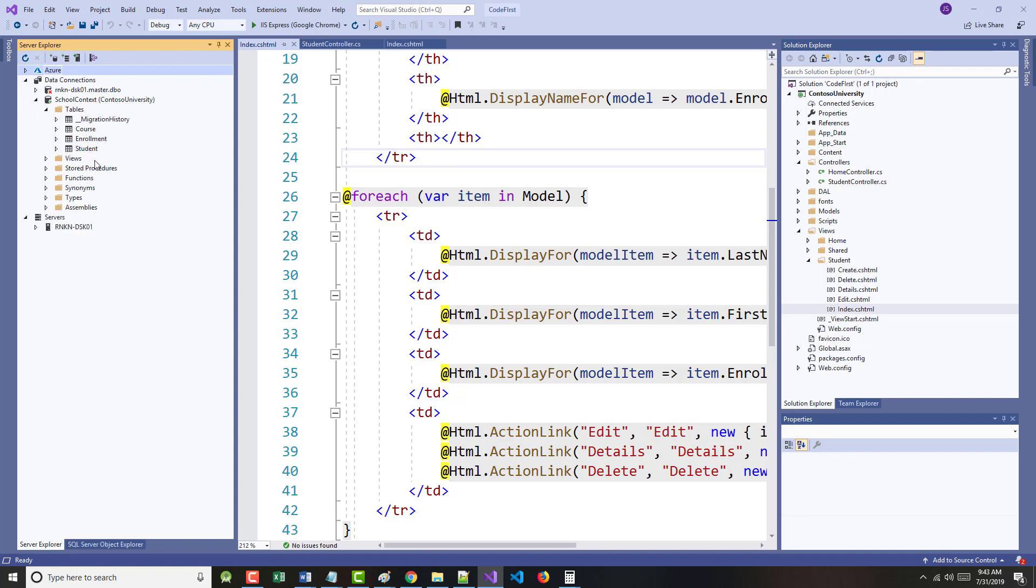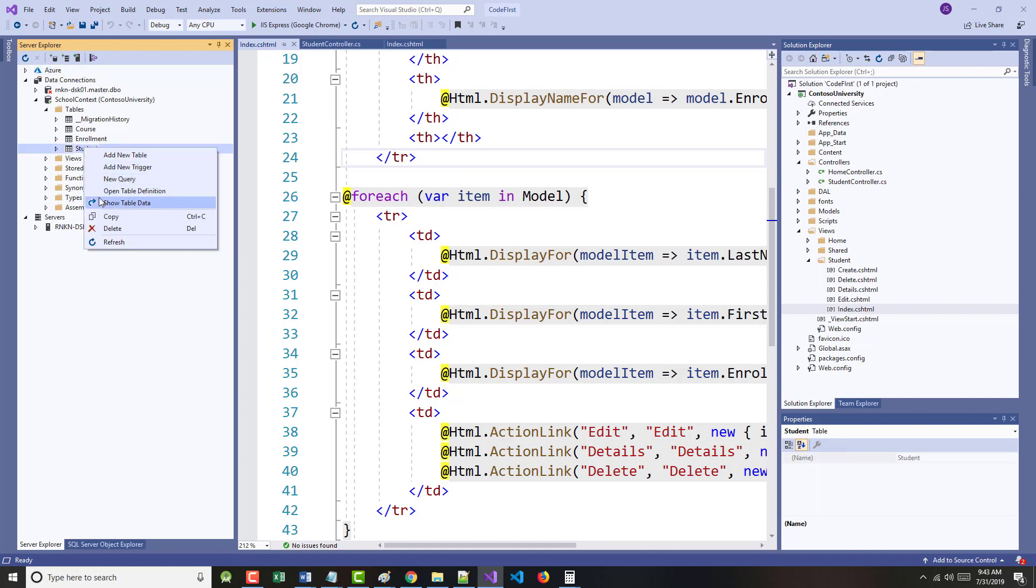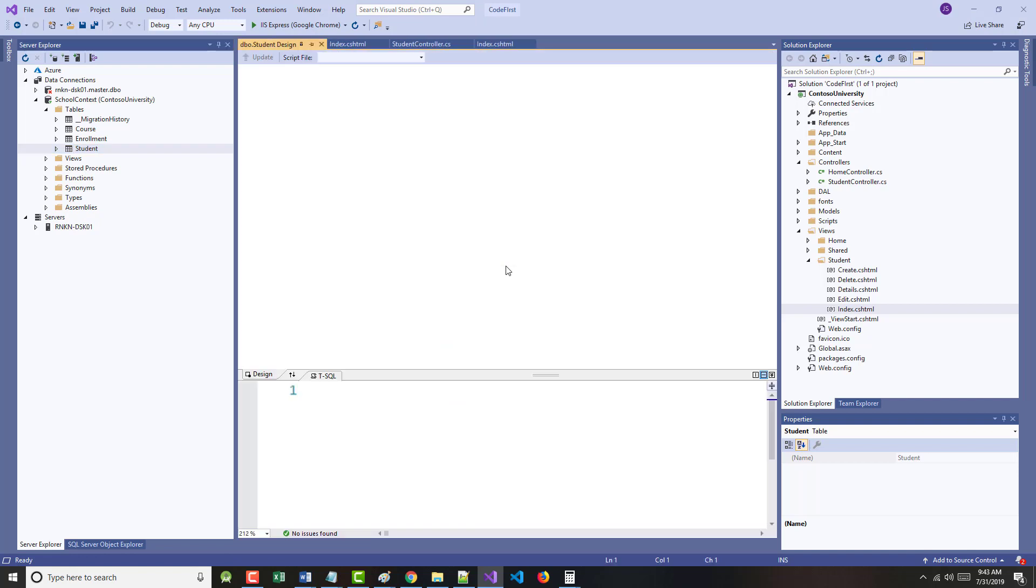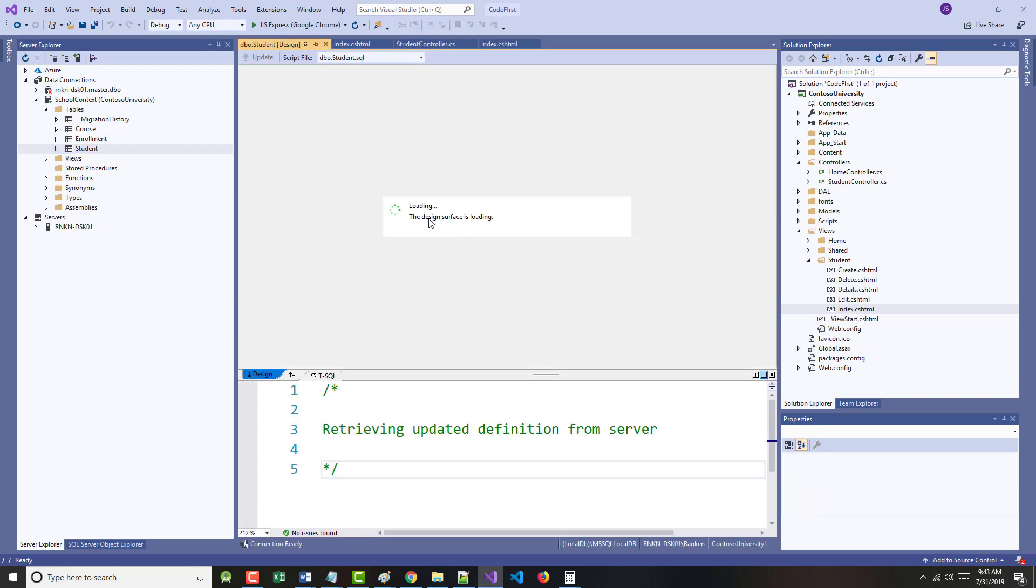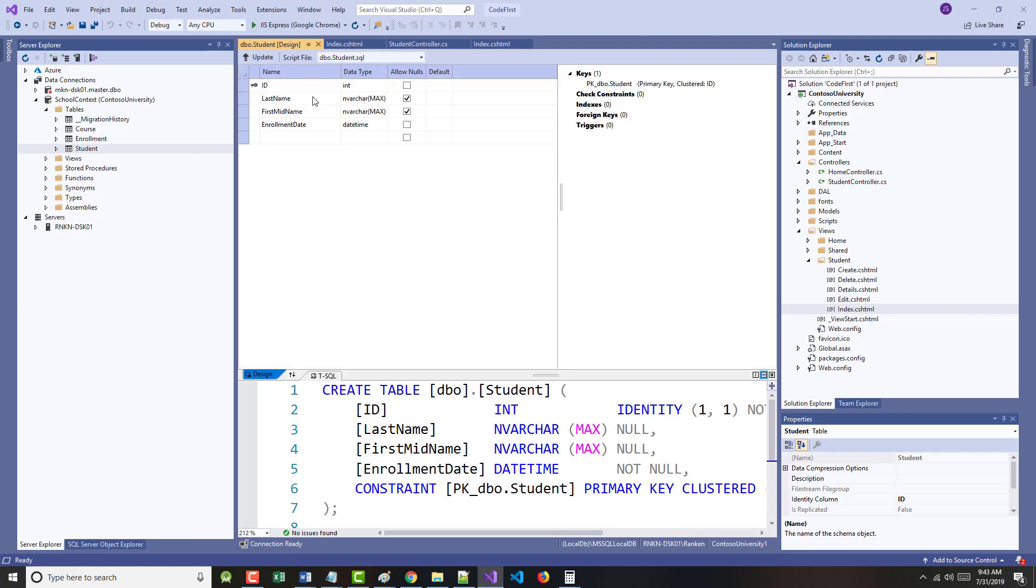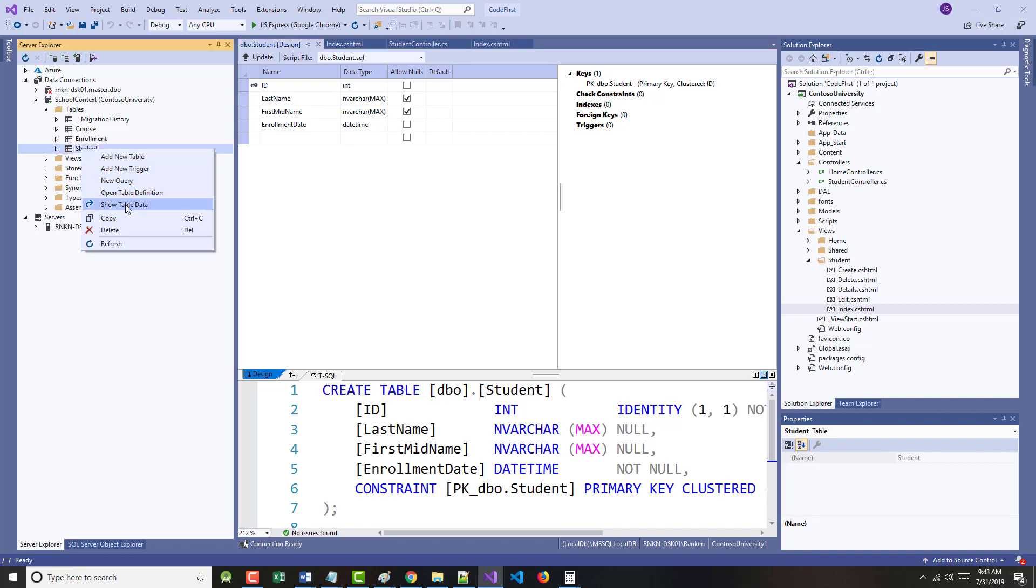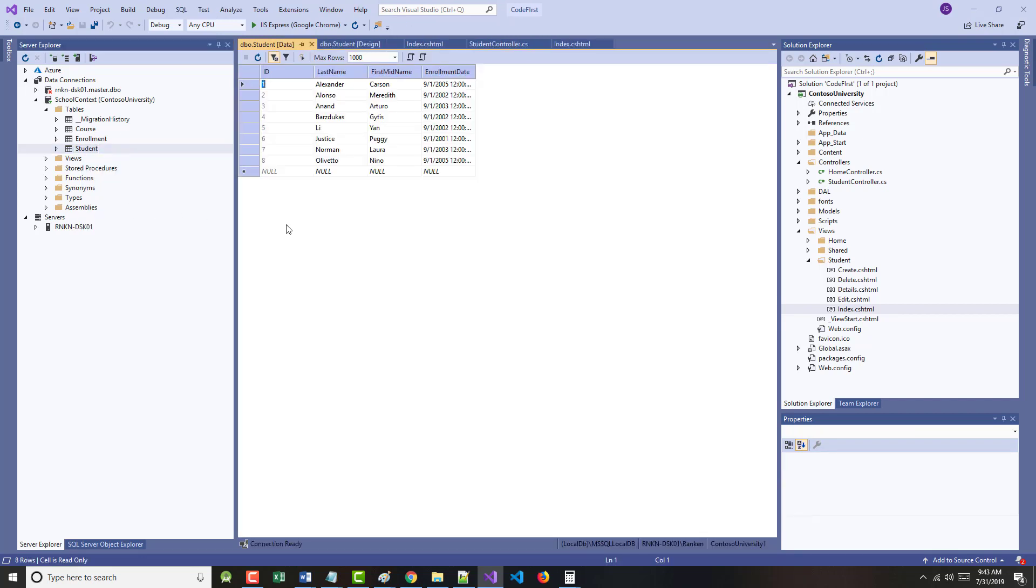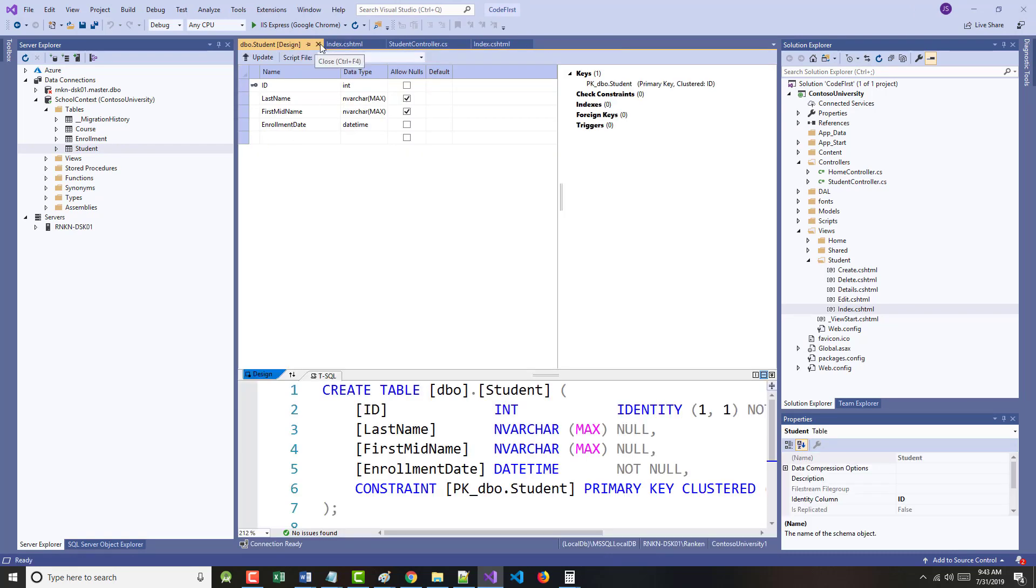There's our course table, our enrollment table, our student table. We just looked at the student. Notice, again, the database has been built for us. We can open up the table definition. We can see that it was smart enough, the system was smart enough, that it took our ID field and it made it the primary key, added our last name, added our first name, and our enrollment date. Not only that, if we look at here at Show Table Data, there are our 10 or so students, eight students I guess.